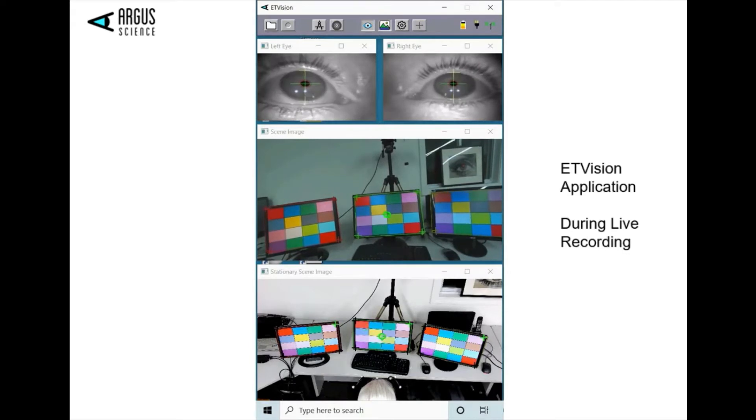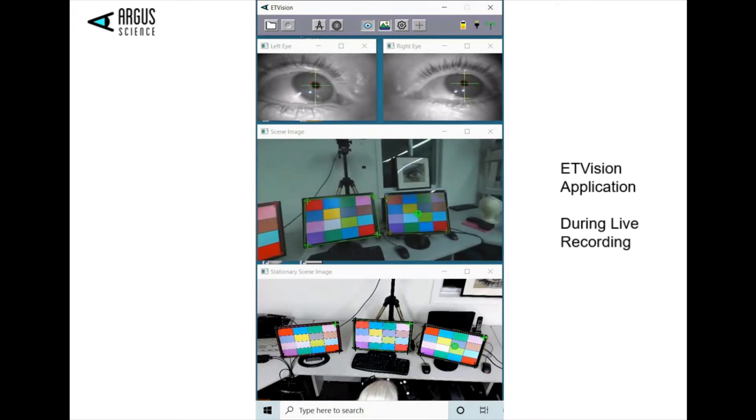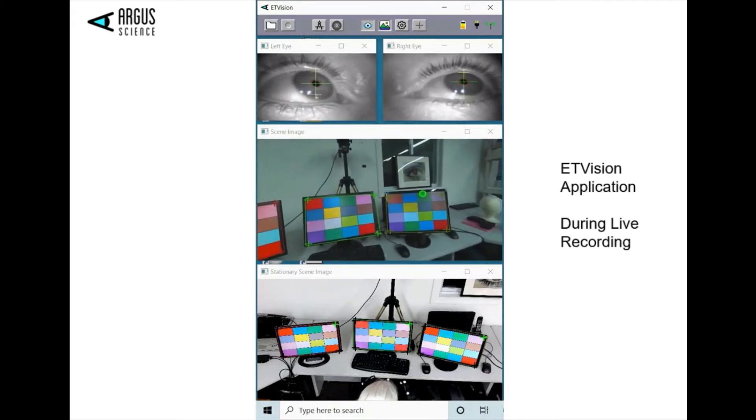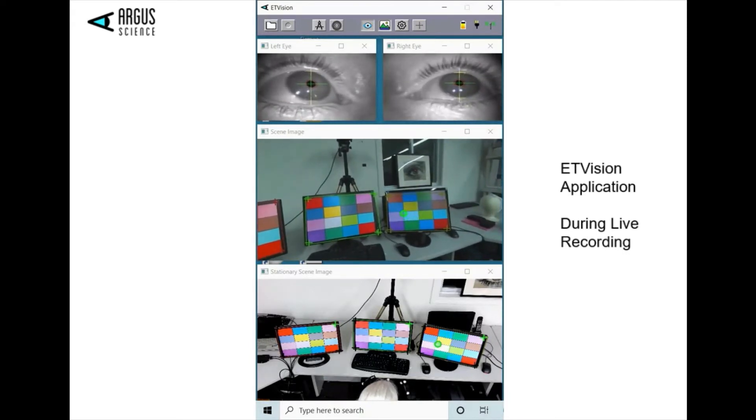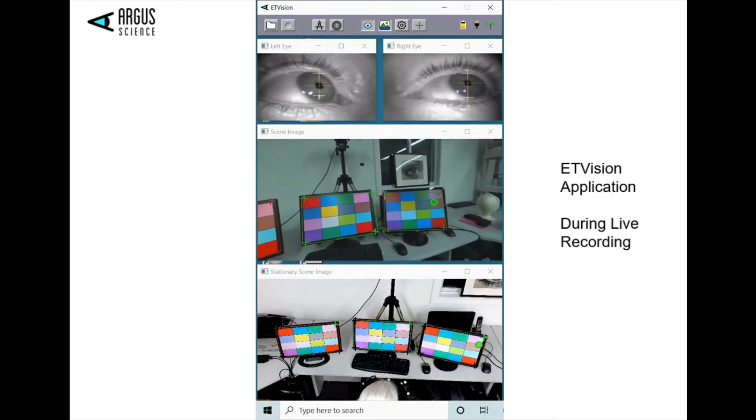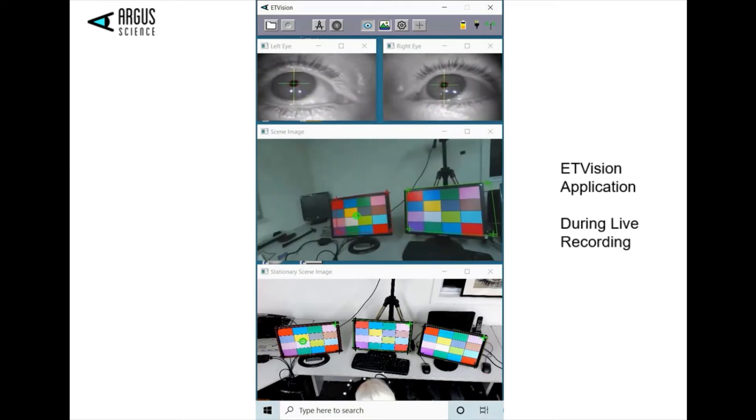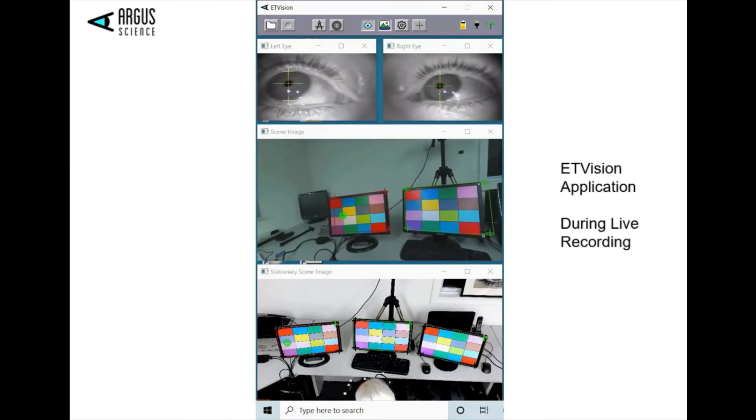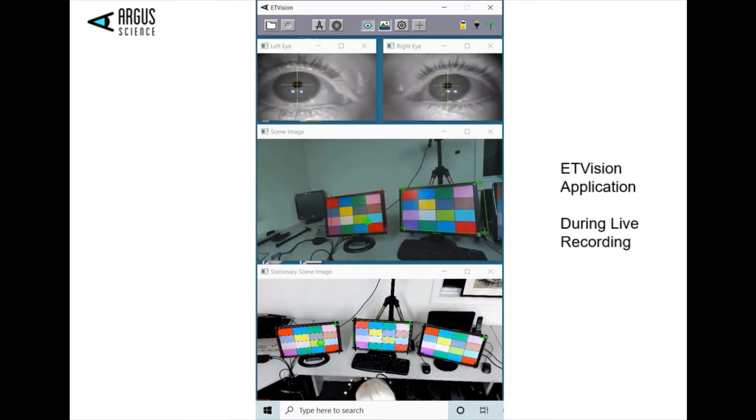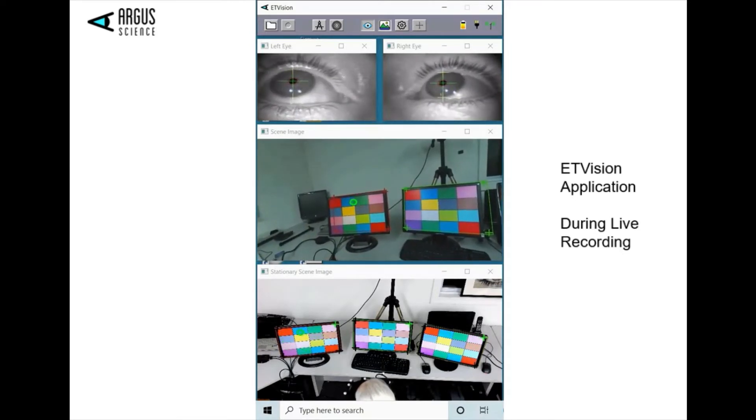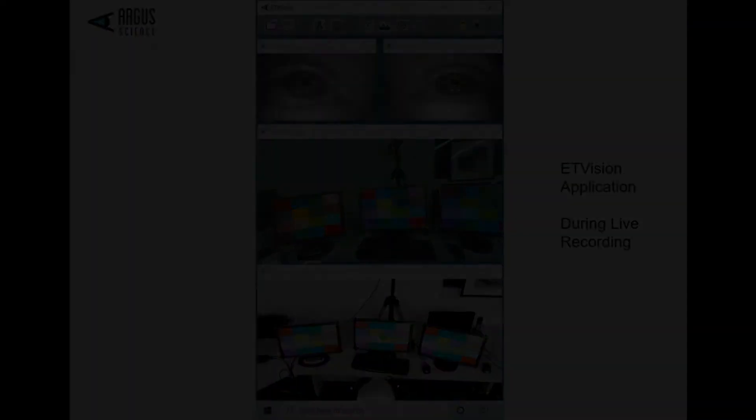The researcher may choose to record all or any of the videos for use in our ET-Analysis package. The green cursor shows gaze relative to both scene videos.